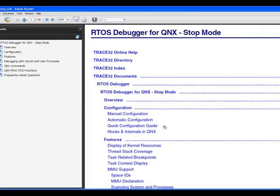Let's look into this. Here you can see the documentation — the help file for QNX awareness, also known here as RTOS debugger for QNX. So everything I'm telling you, you can also look up in the manuals.